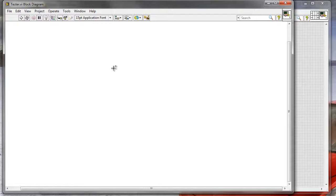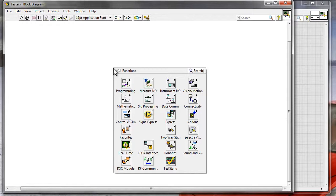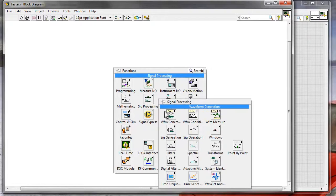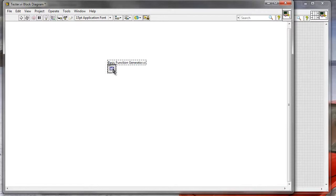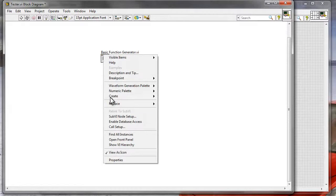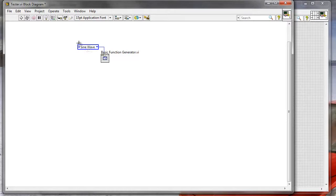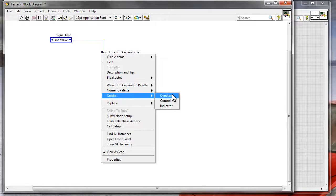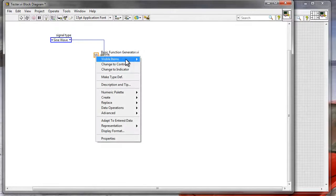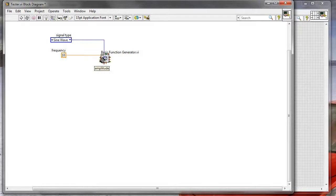Let me go to the signal processing palette for generation. I'll go to signal processing, waveform generation, and add a basic function generator. The properties of a signal I want to modify are: signal type — I'll right-click and create a constant — then frequency, and amplitude. I'll create a constant for each of those three values.